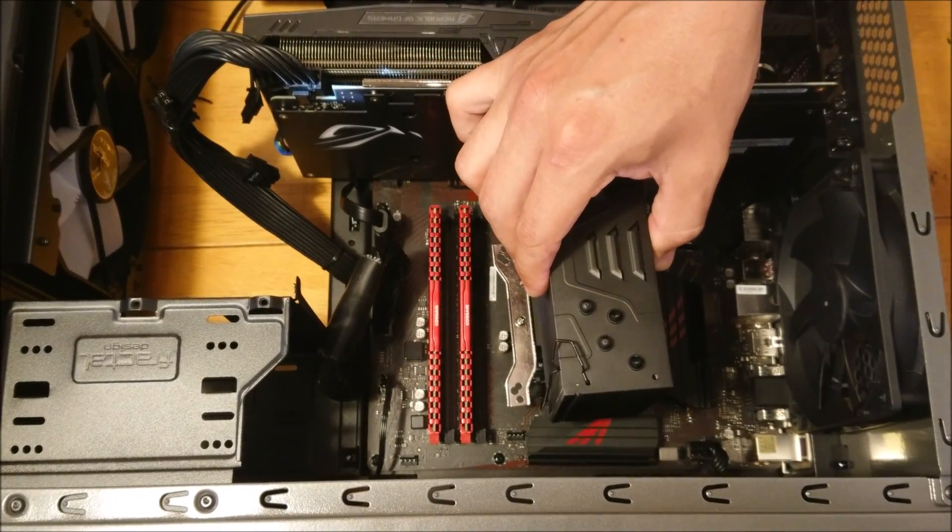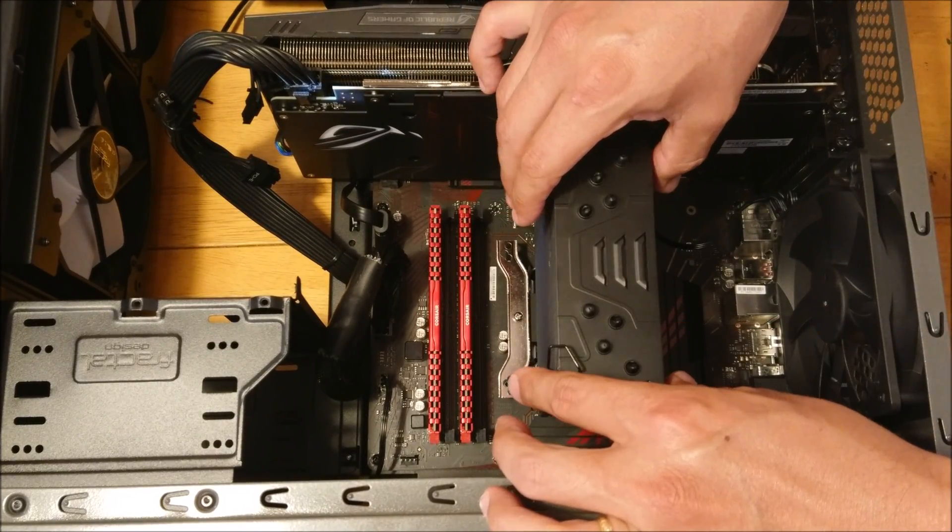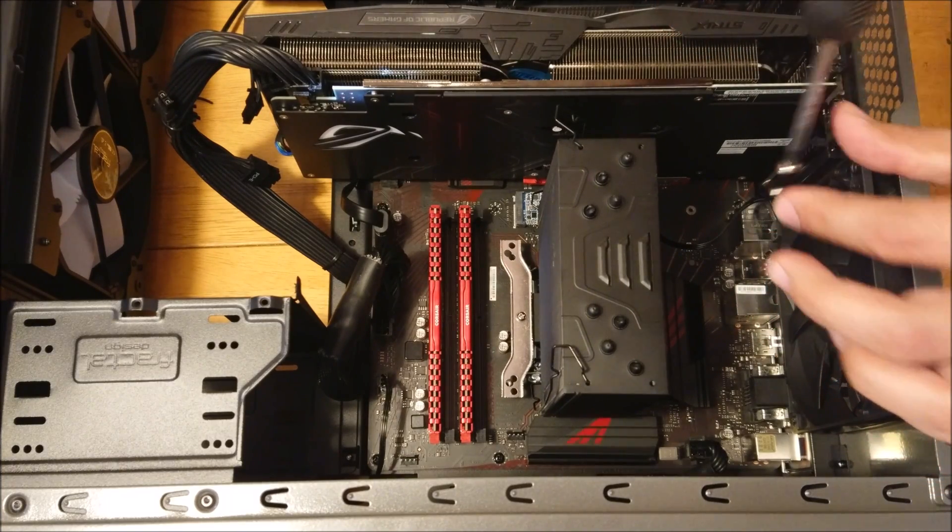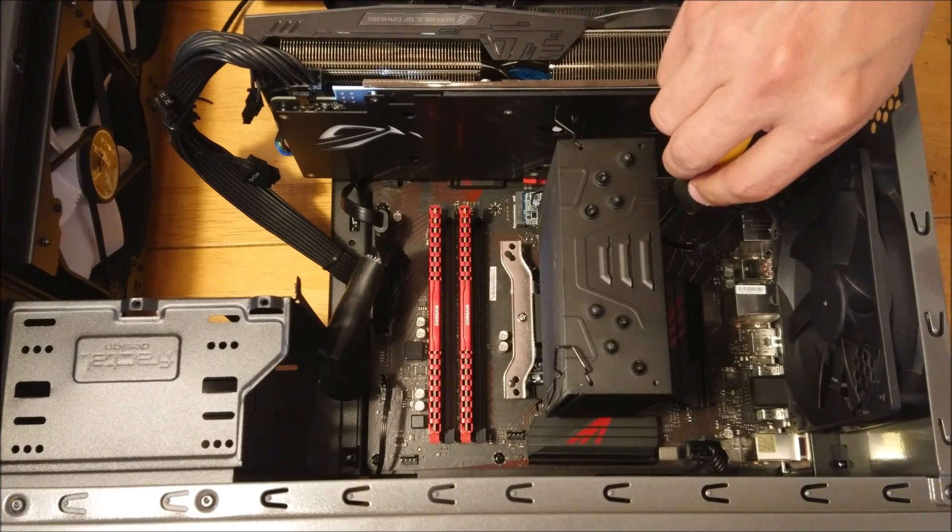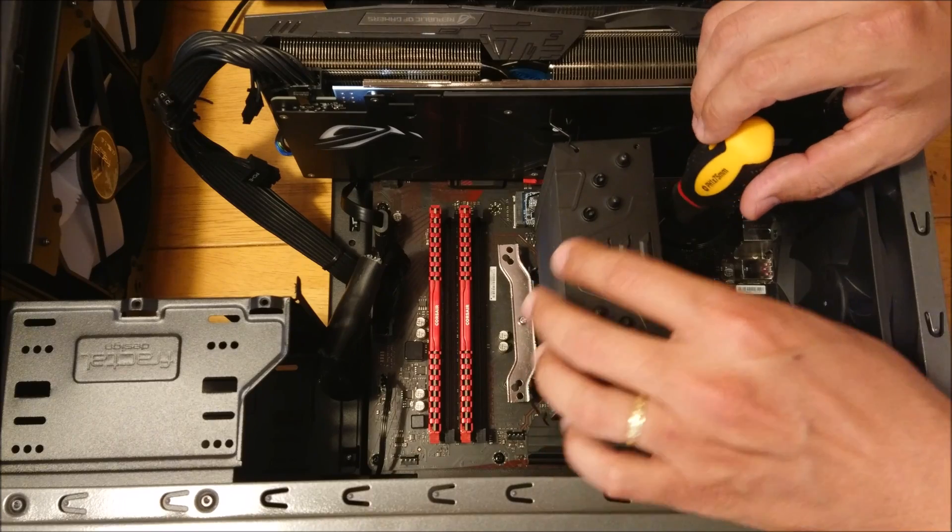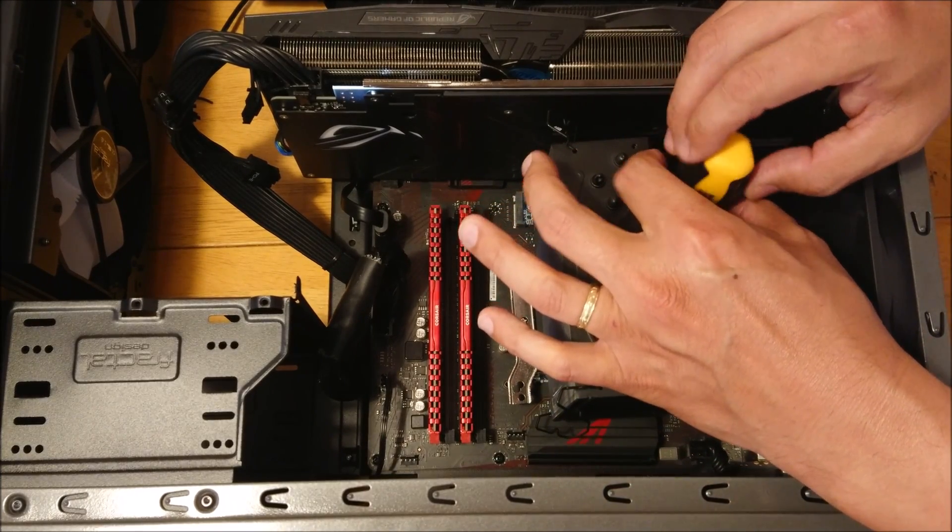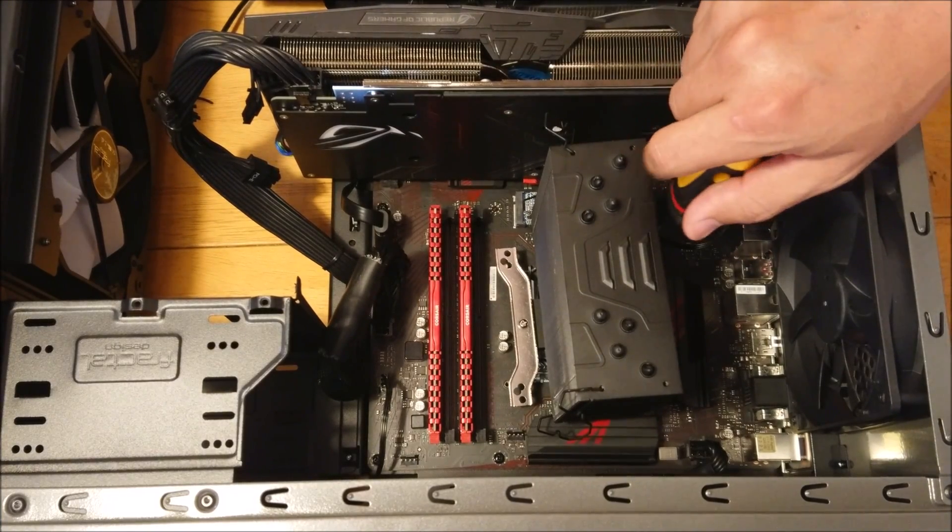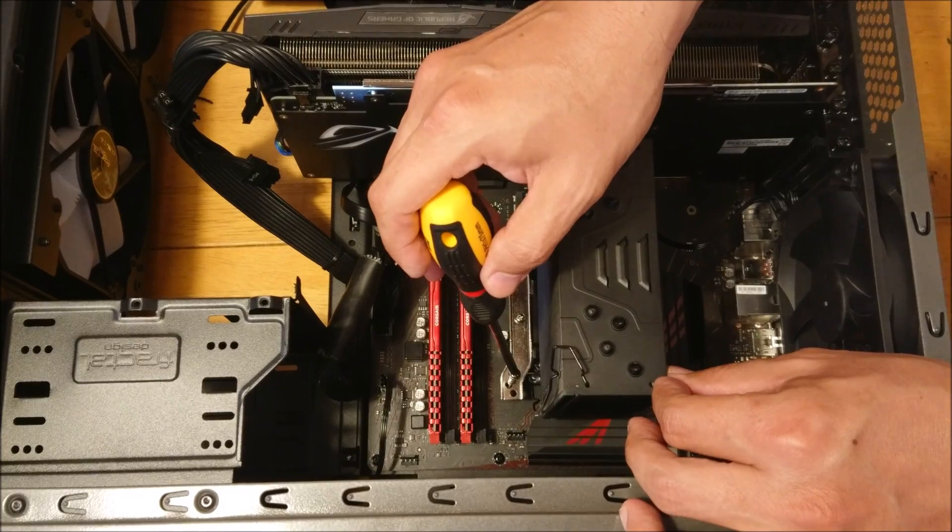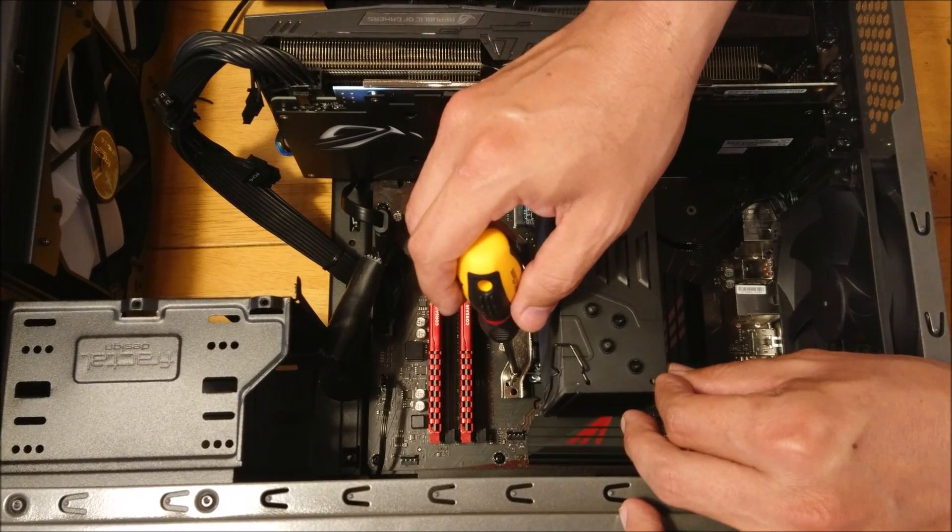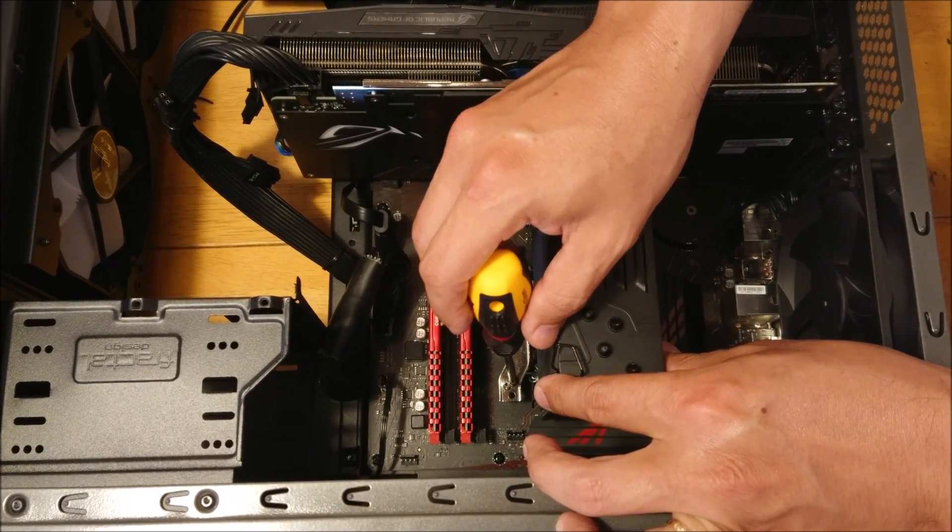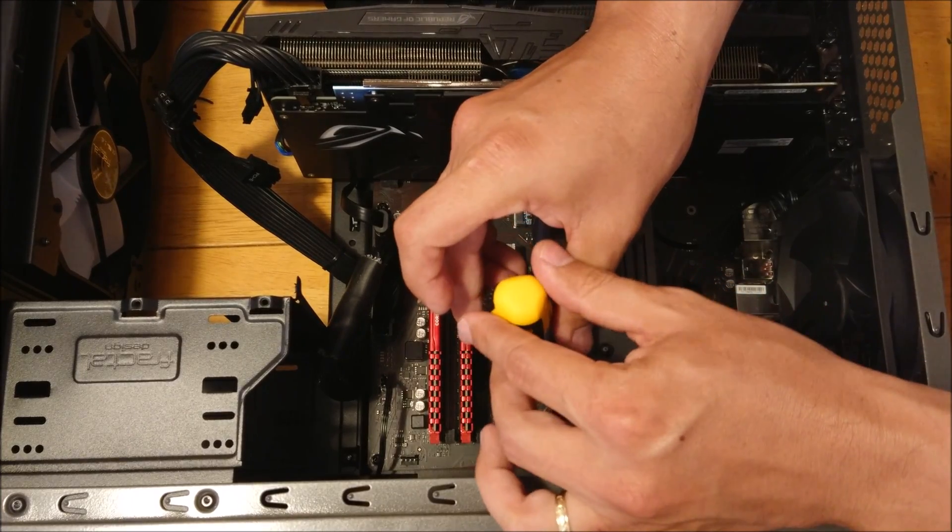During the installation process you want to take your time, don't rush this here. If you have a magnetic tip Phillips screwdriver, that will greatly help you insert the screws in the little holes where they need to be. Otherwise I would highly recommend that you install this cooler with the motherboard outside of the case, just so that you have plenty of room to work with, otherwise it could become a pain to get this thing installed.